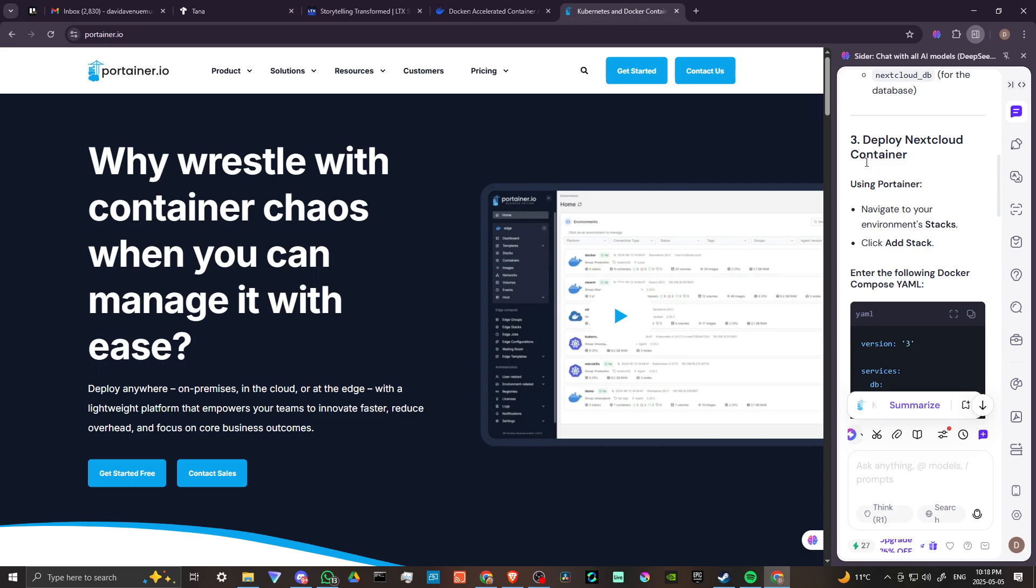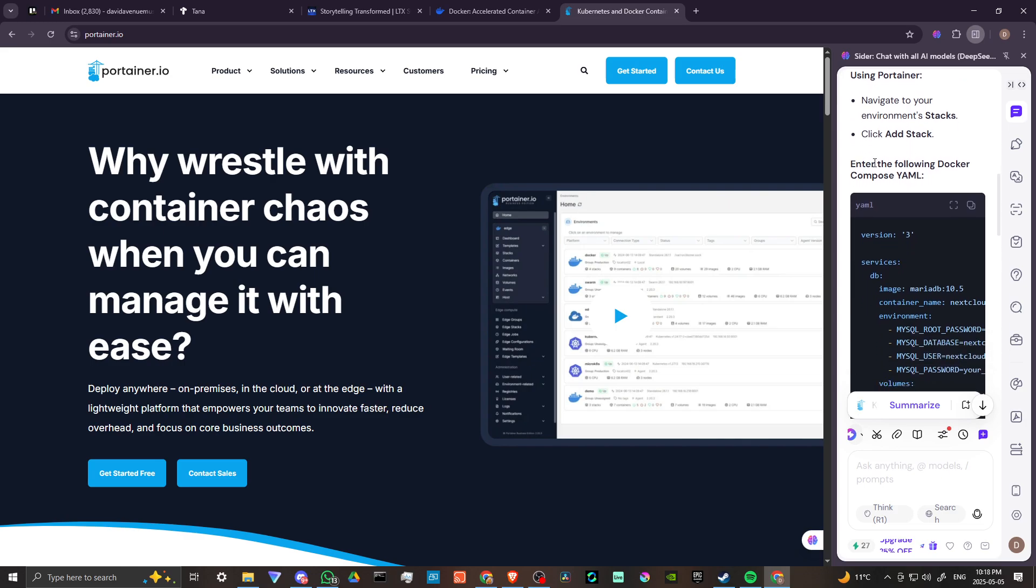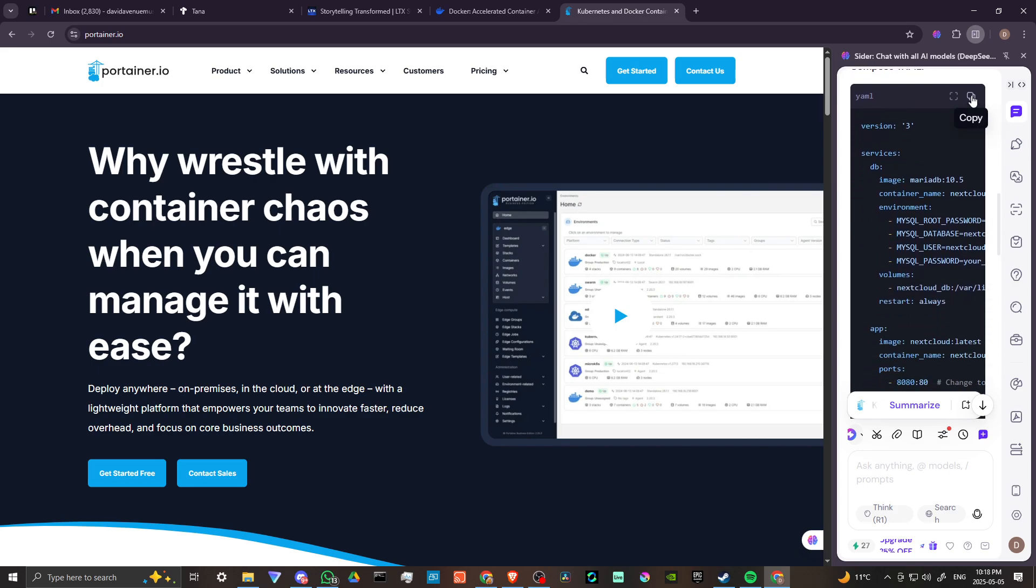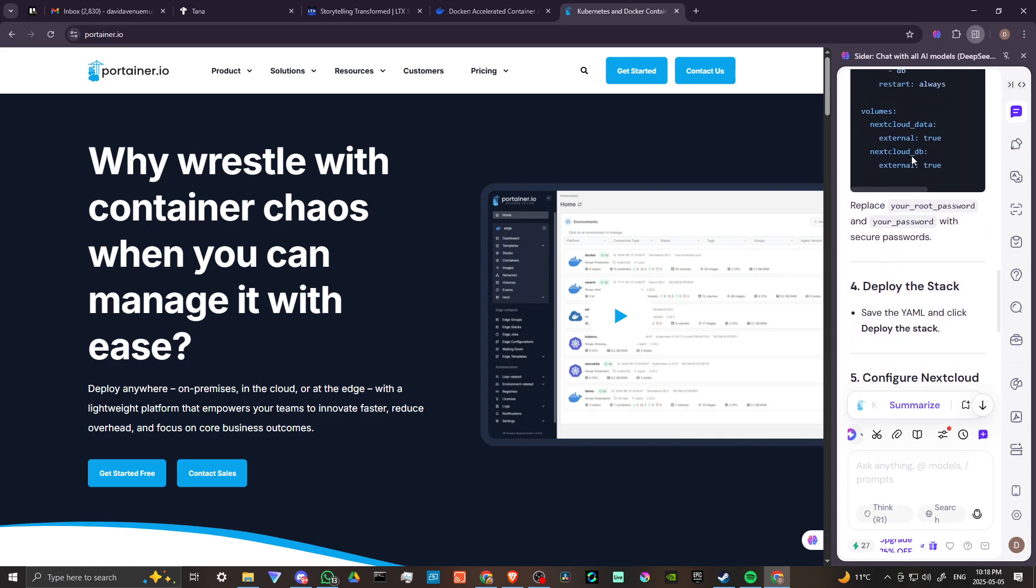Deploy the Nextcloud container using Portainer. Navigate to your environment stacks, click add stack, and enter the following Docker Compose YAML. You can copy and paste it. Again, if you want to use Cider, we will get into the details.